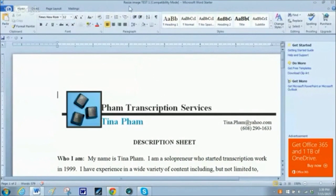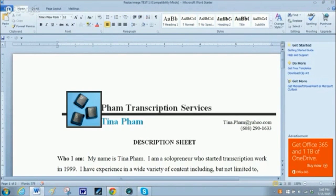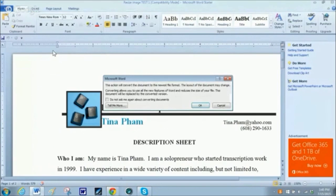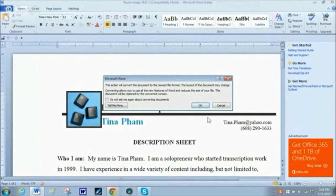Now if you notice at the top it says I'm in compatibility mode. I need to get out of compatibility mode for this to work. So if your document shows that, you're going to need to click on File and then Convert under compatibility mode. It's going to convert my Word document, which is currently a .doc file, to a .docx file.